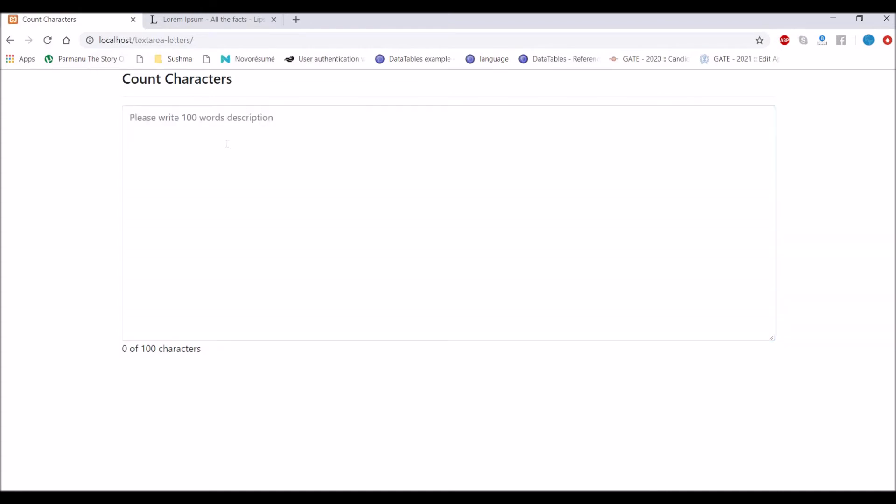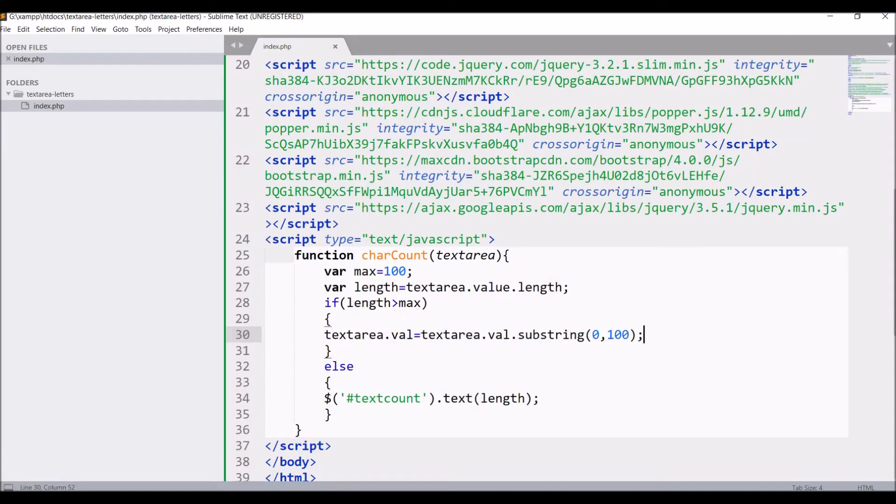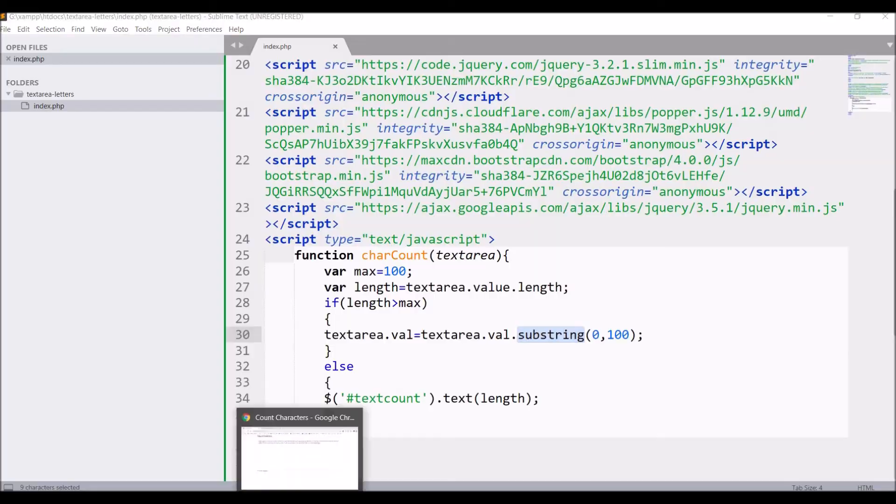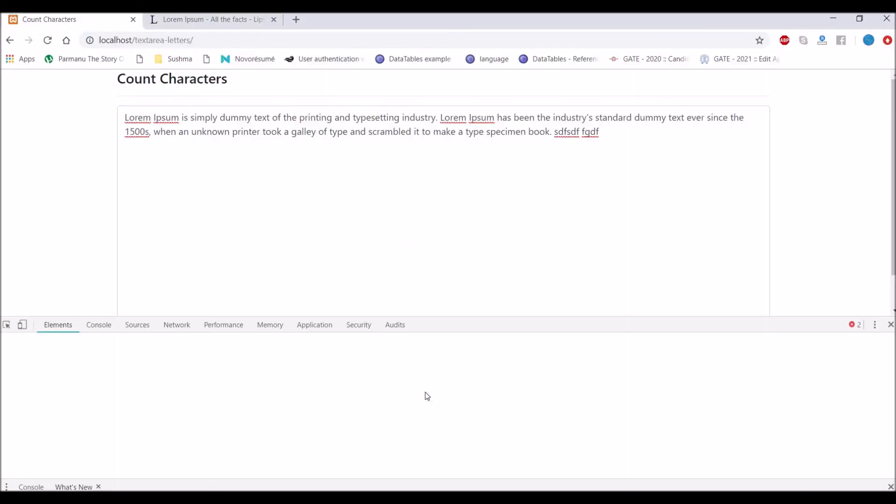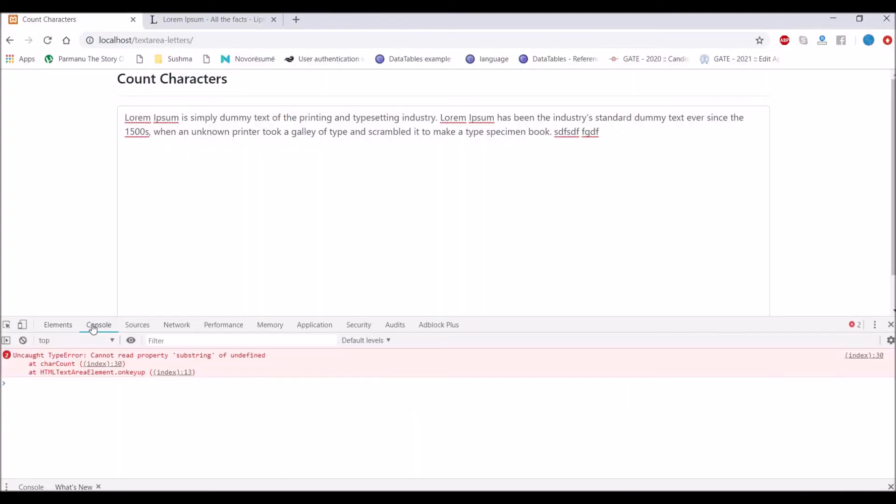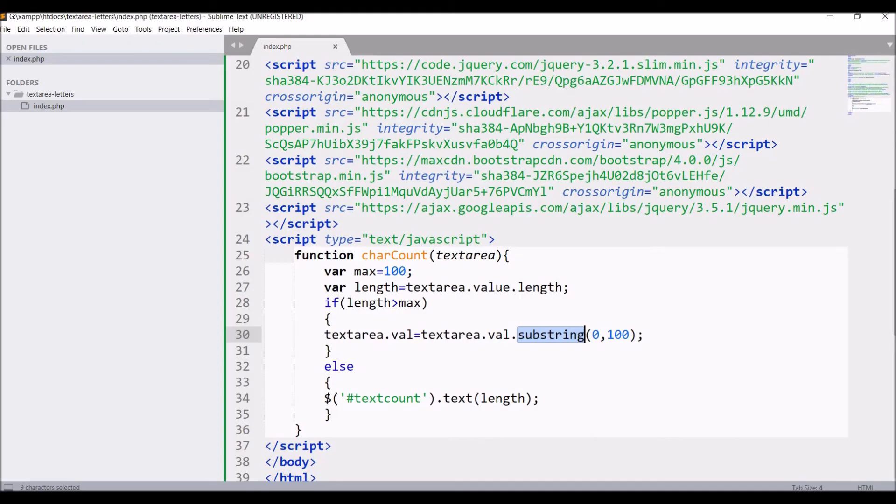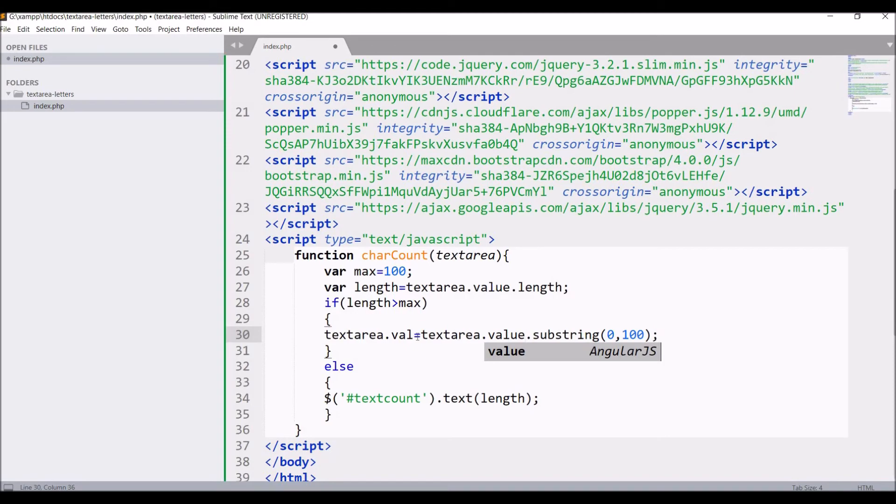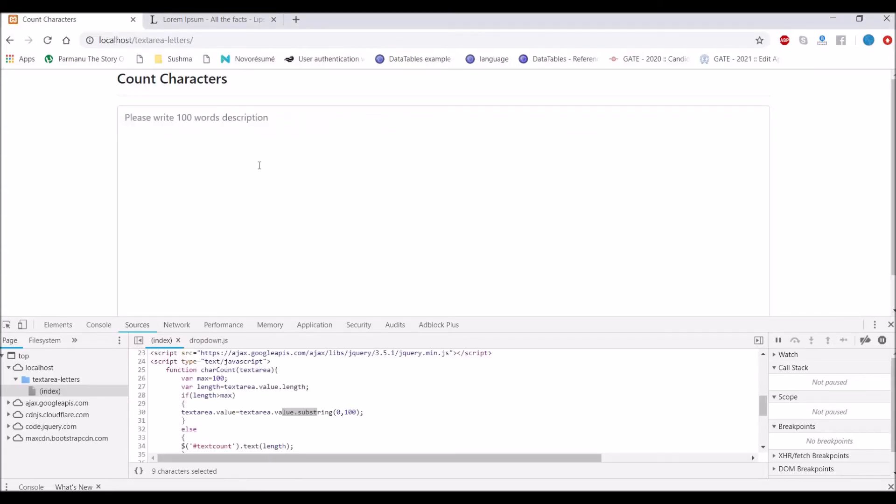If I go back to browser and refresh and again paste, it's not working. Substring, so let me just inspect that. Okay I have written val when it's going to be value so I'm going to correct that value.